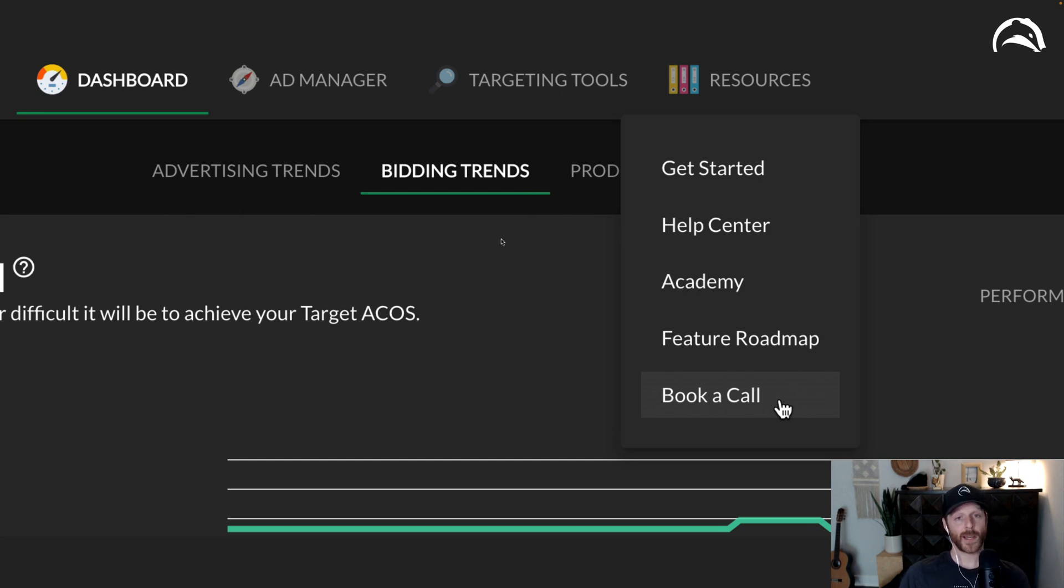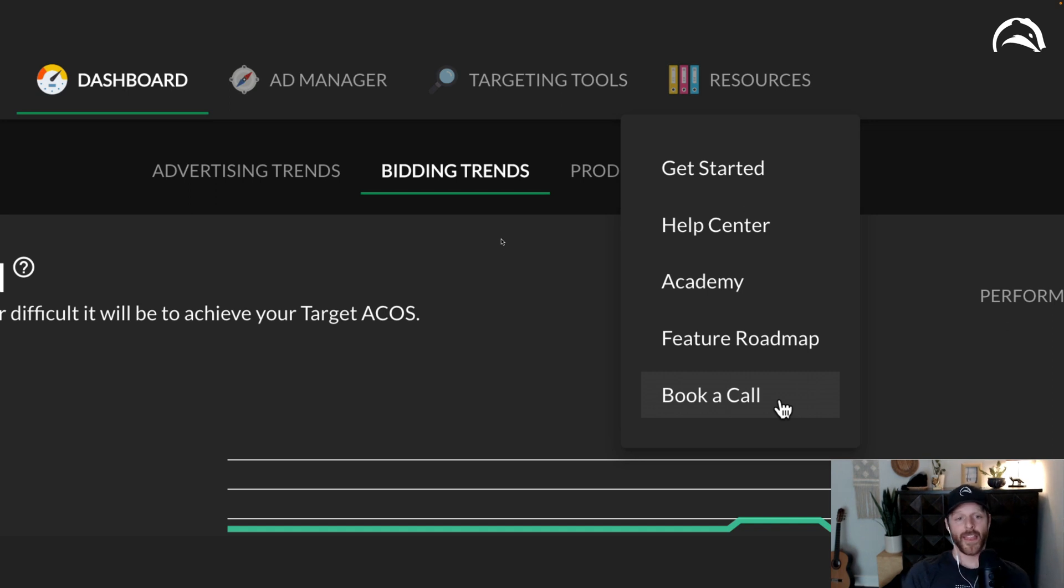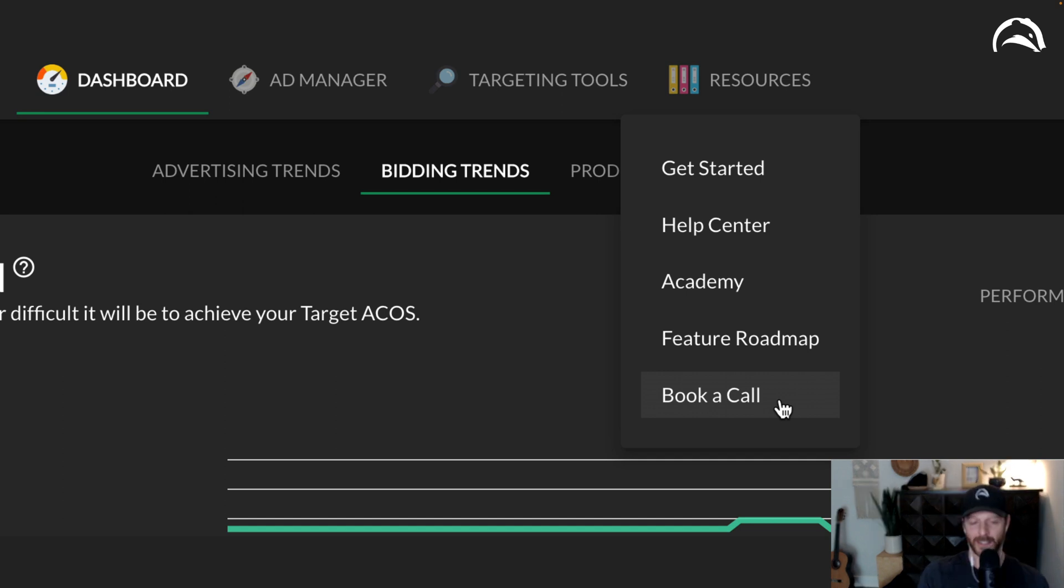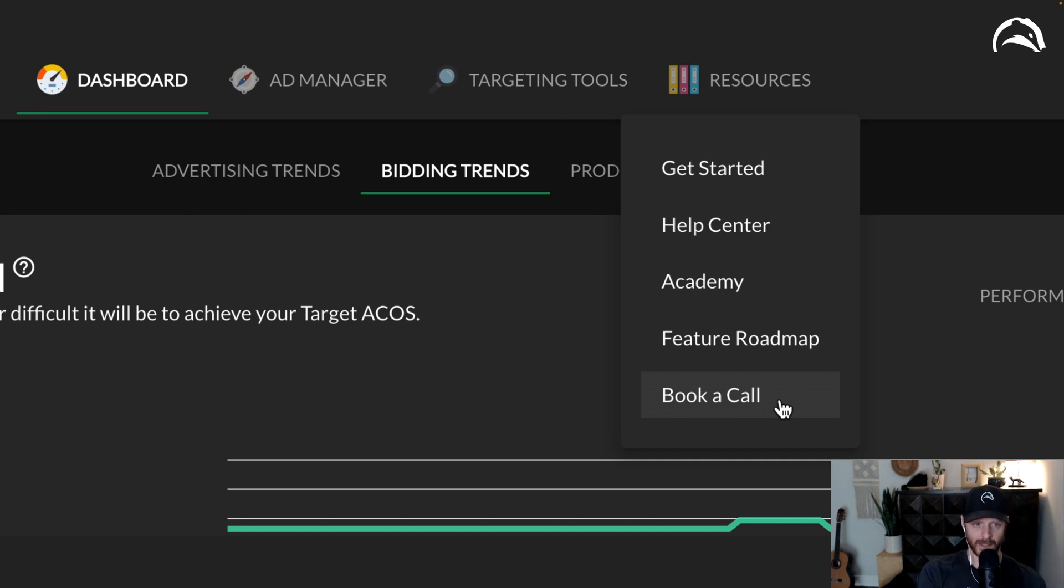And with that, that concludes this update for mid-August 2022. The next biggest feature that I'm looking forward to is organic total ACOS sales in the app. Can't wait for that one. Have a good one, and I'll see you inside the Badger Den.